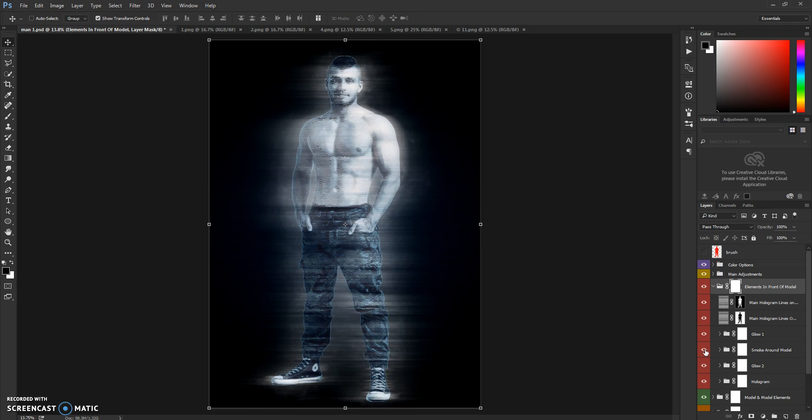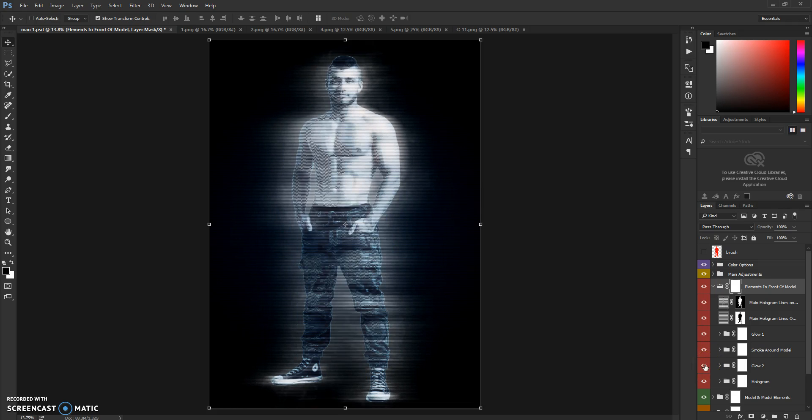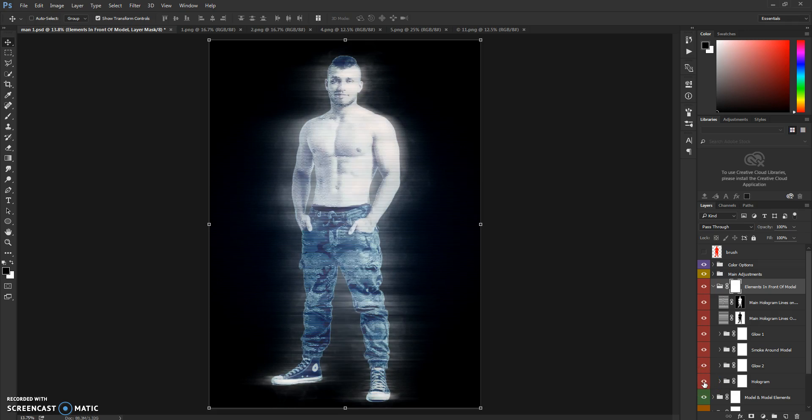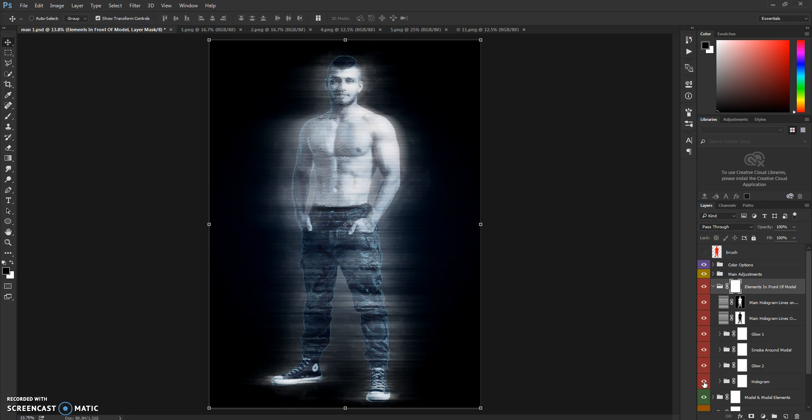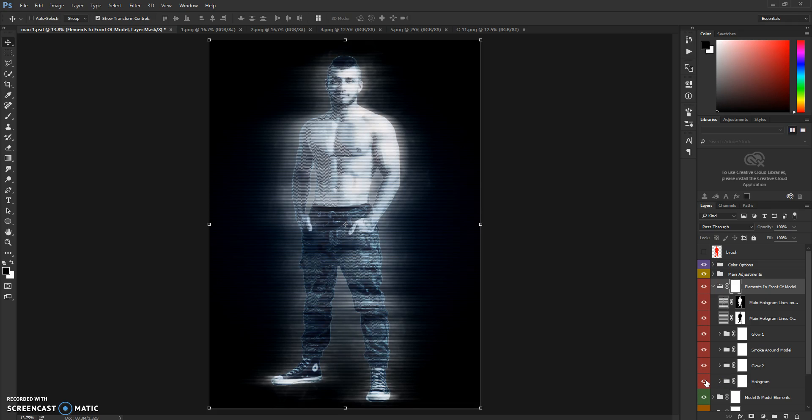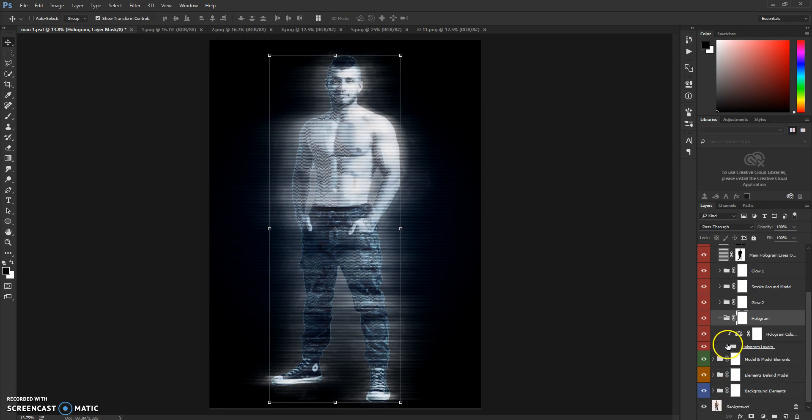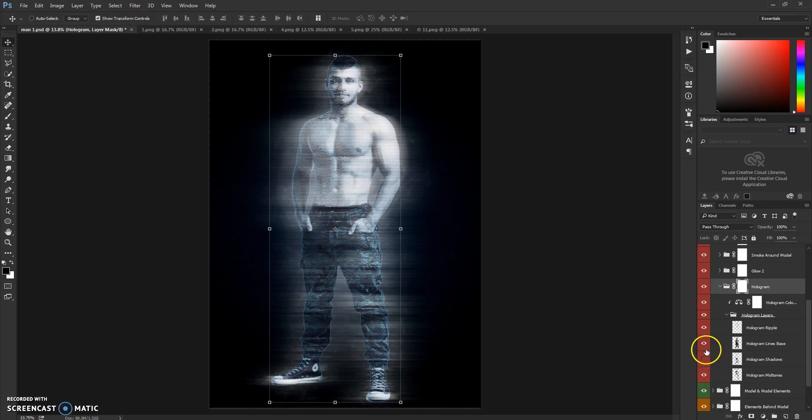Which is very subtle. You have Glow 2, as you can see. And you have a hologram which when you hide it, you can use this version of hologram also. You have a bunch of hologram layers here which you can hide and just play around and make it how you like it.